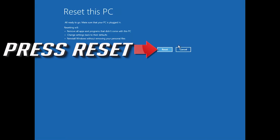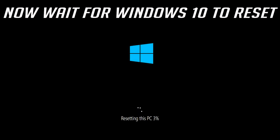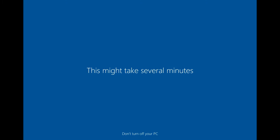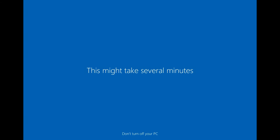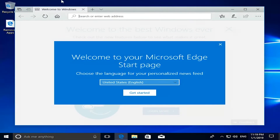Press Reset. Now wait for Windows to reset. Now your PC should be restored.